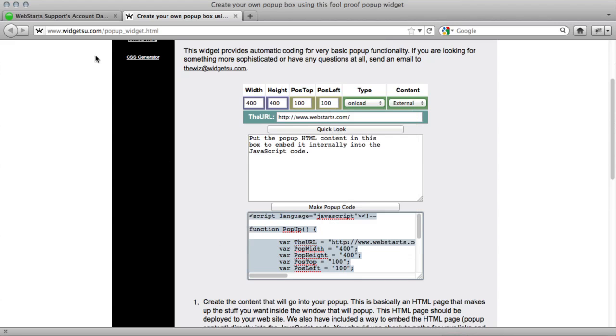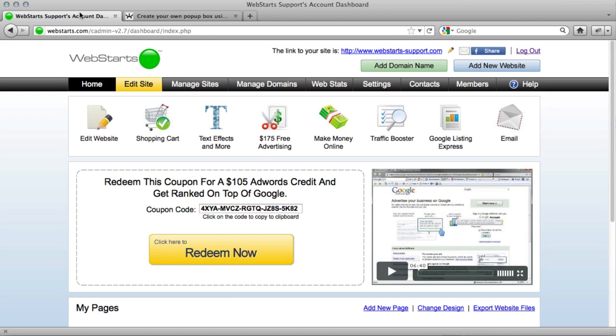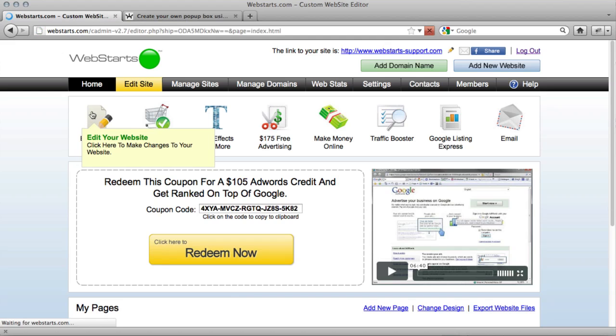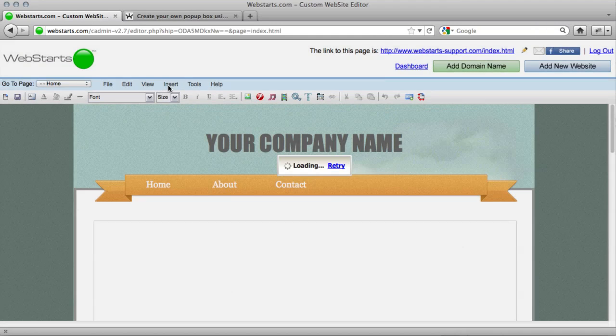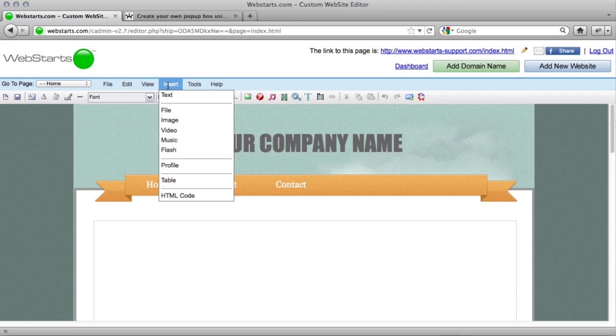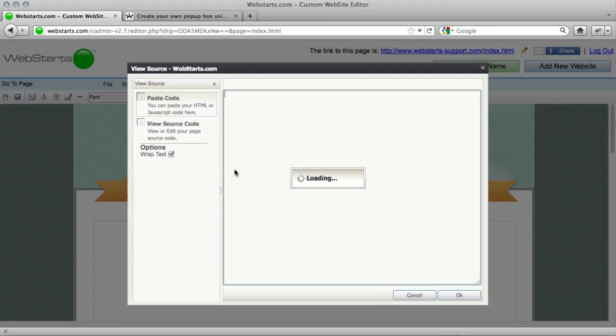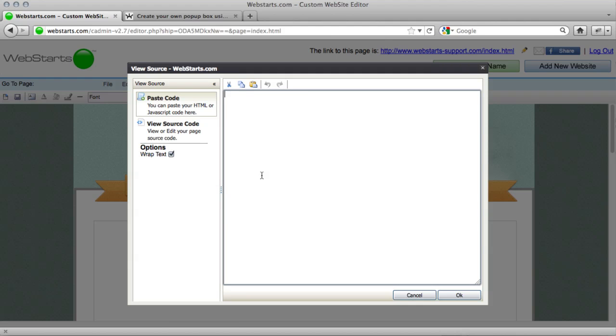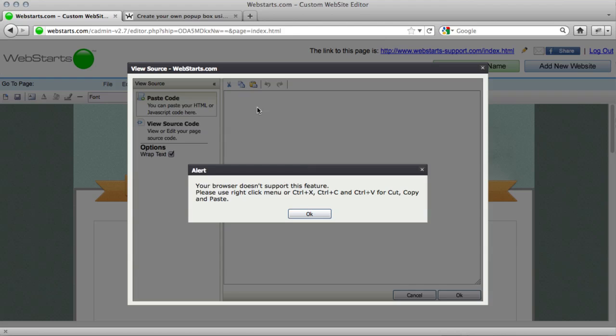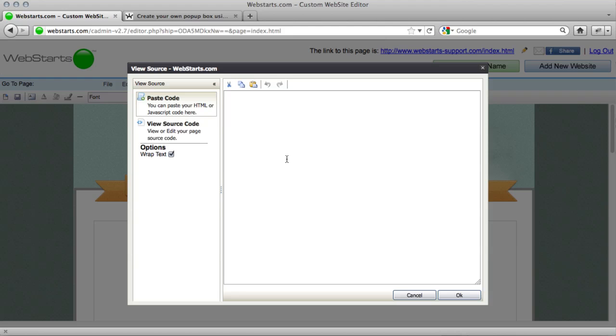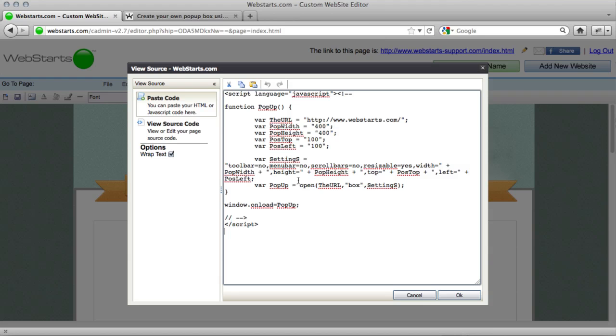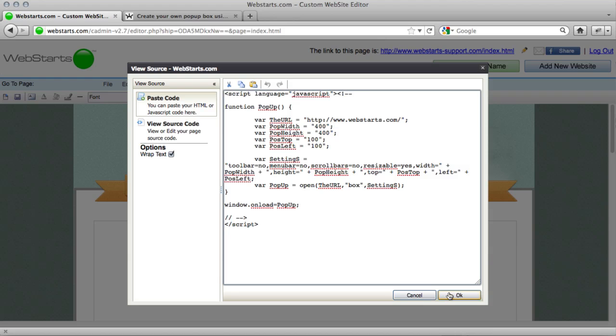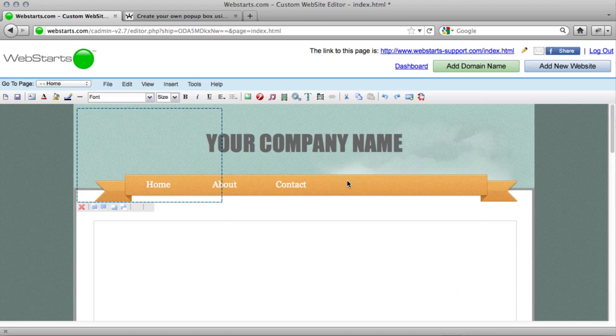Head over to my WebStarts account. In the website editor, I'm going to click insert HTML code. Click in this box, paste the code, you might have to right click and then paste, and then hit OK.